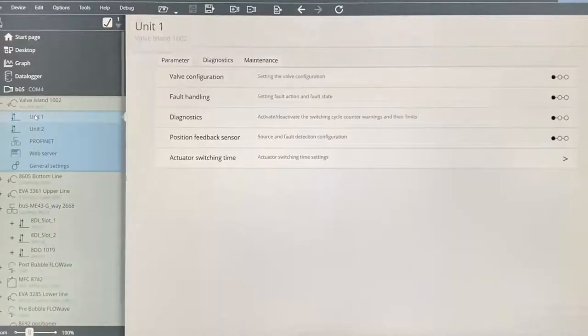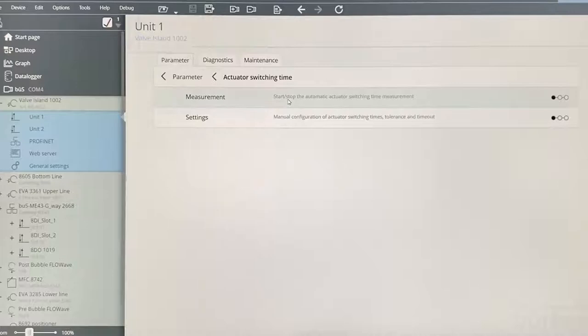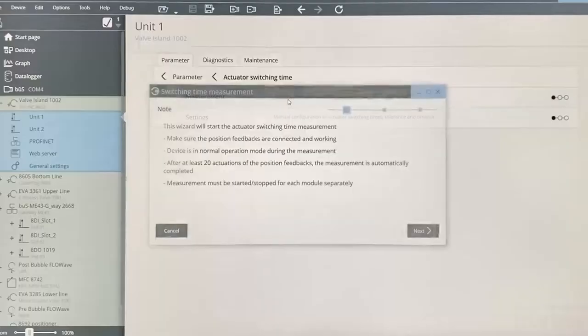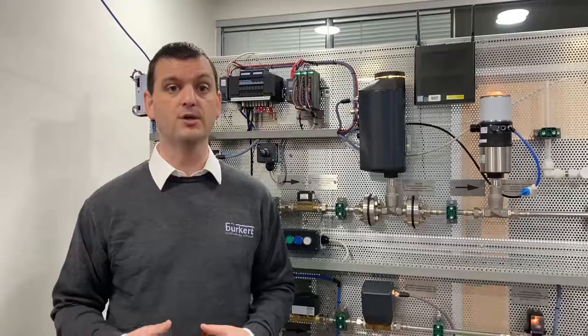This is found by selecting the valve island's module unit that is actuating the process valve. Next, we will select actuator switching time. We now have the option to run through the auto configuration using the measurement option. Alternatively, we can manually input the values through settings. For now, we will use the auto configuration. The wizard now informs us that it will monitor the next 20 actuations and log the average actuation time under the current conditions.